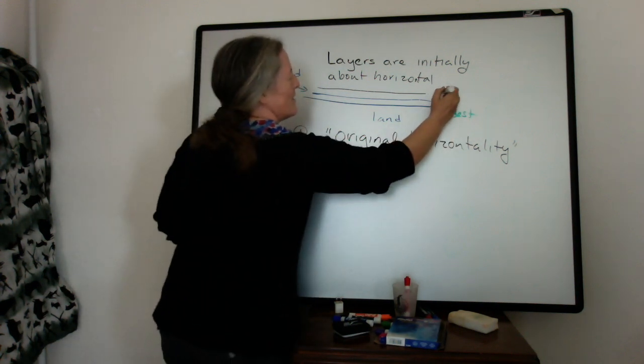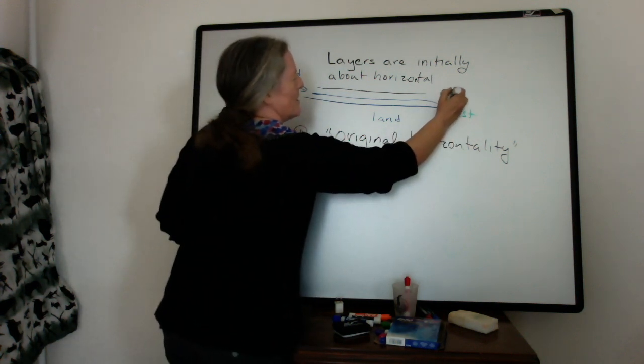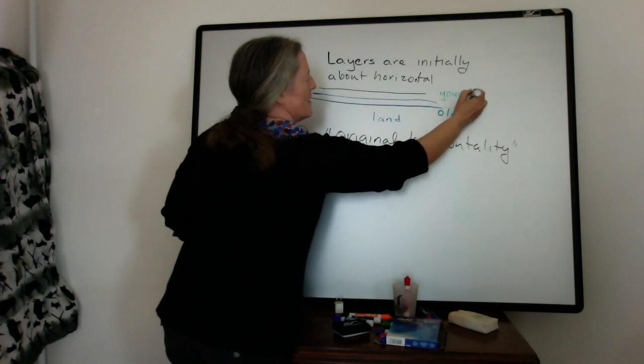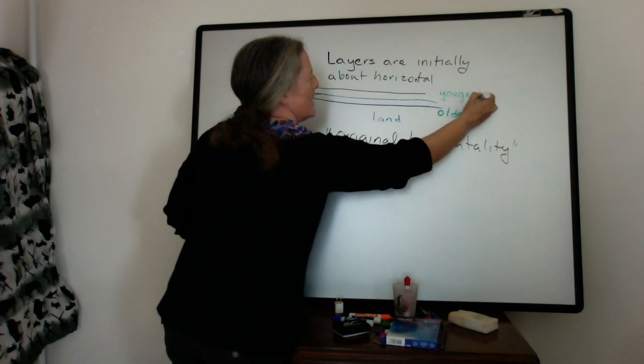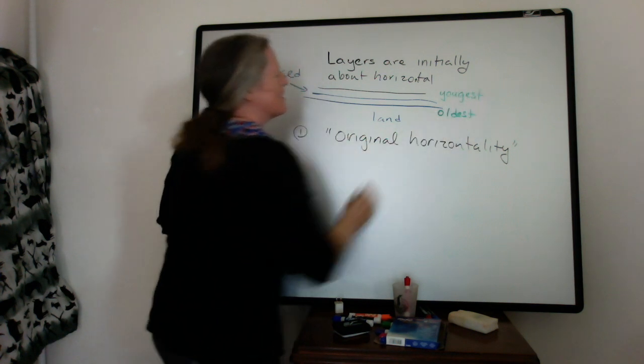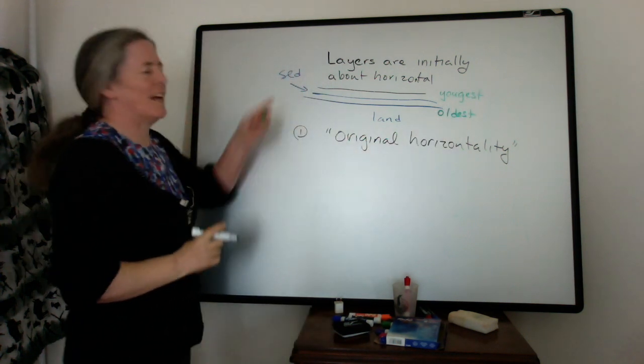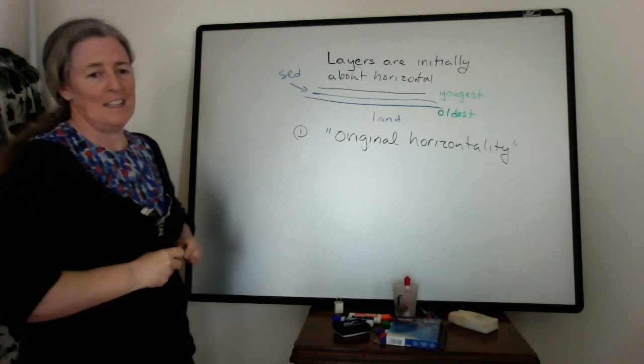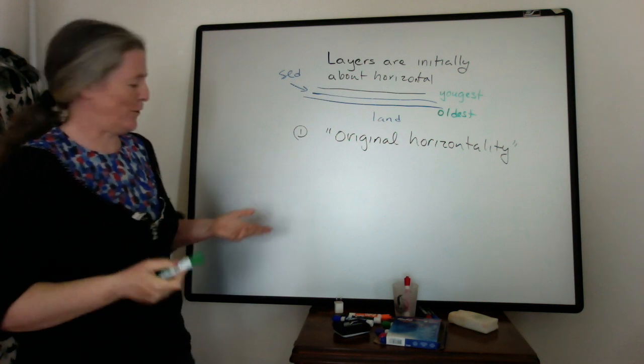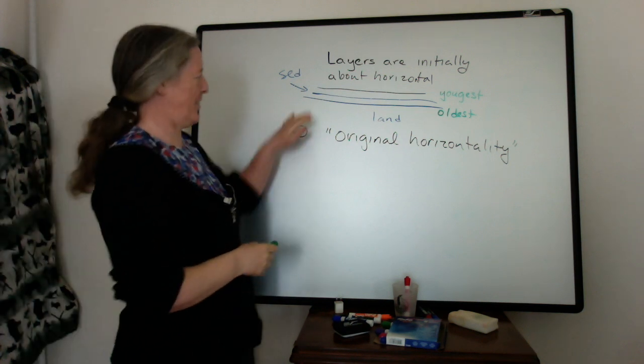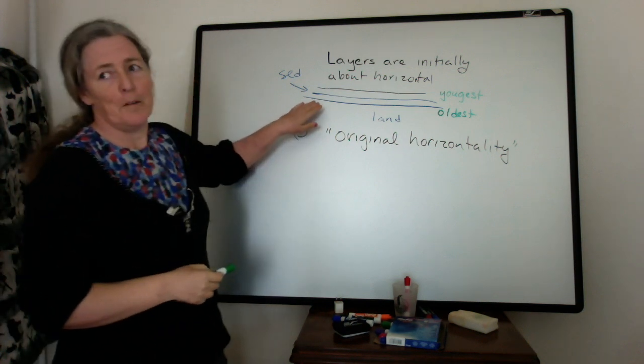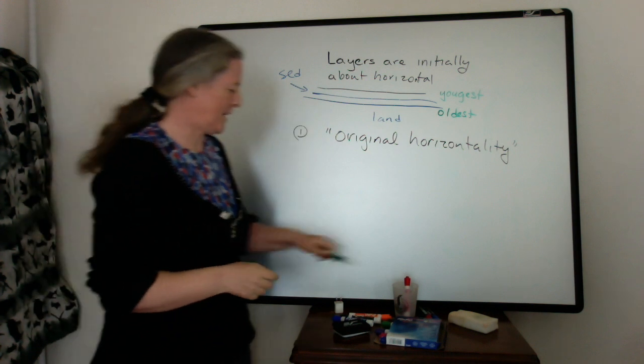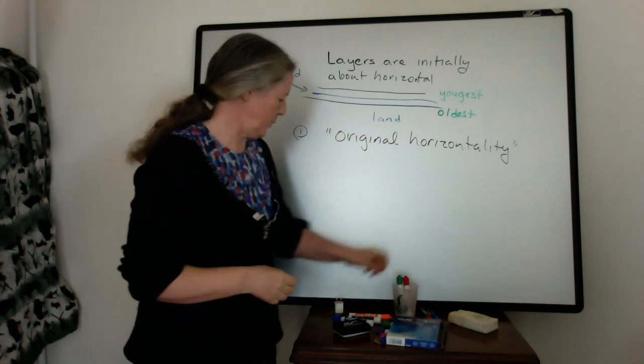this is the oldest. And this one is the youngest. Basically sediments can't actually be deposited in the middle of the flow, in the middle of the air. They have to be deposited onto something that's actually older.